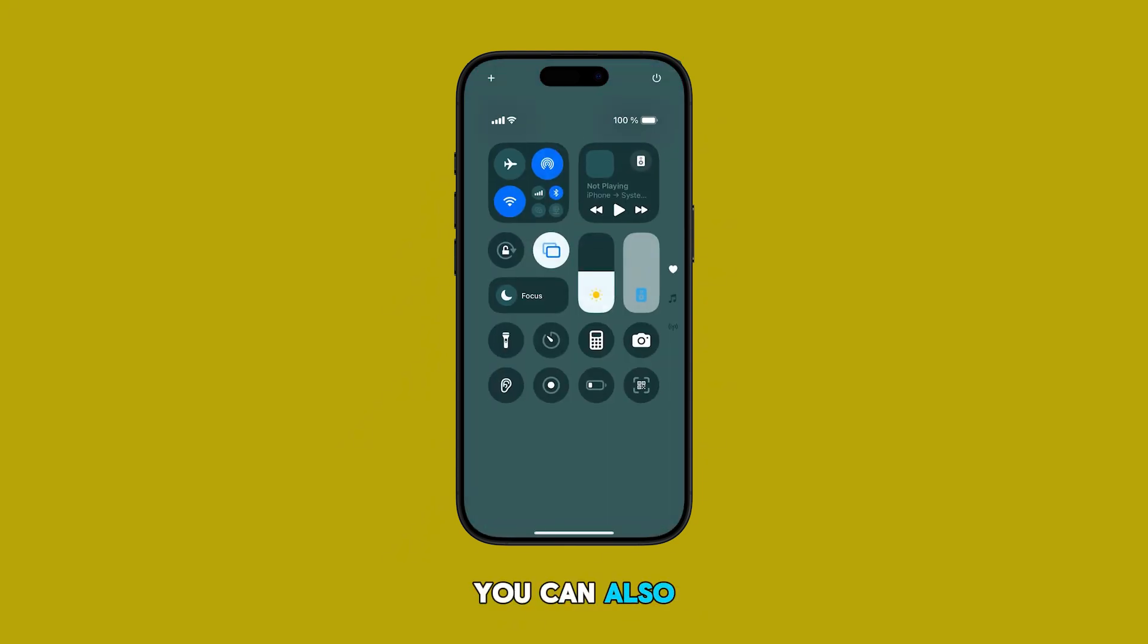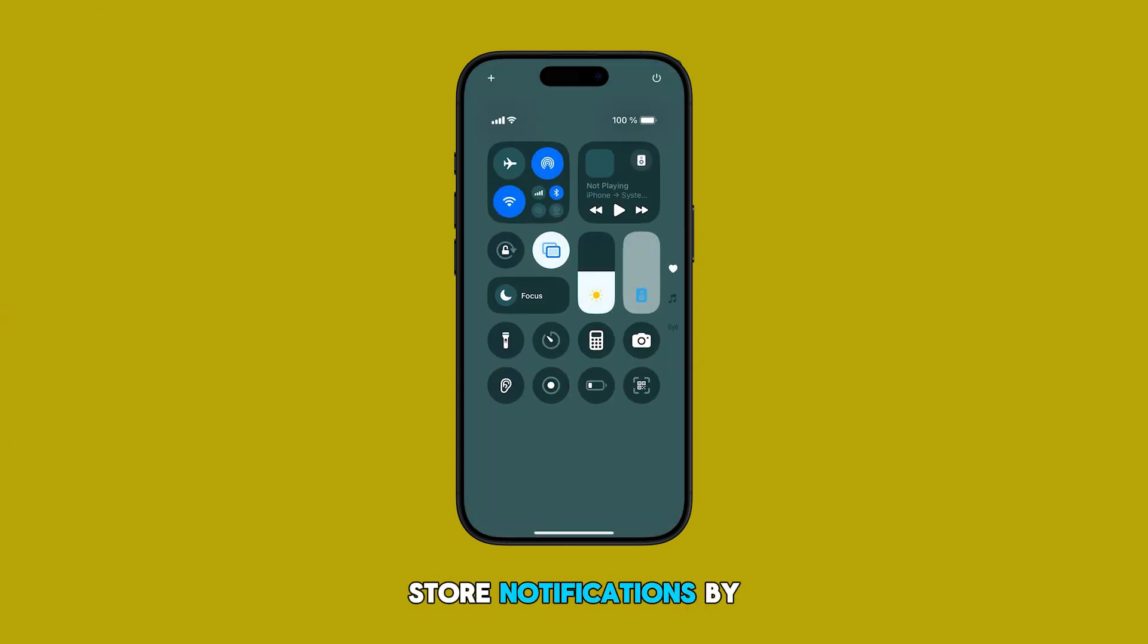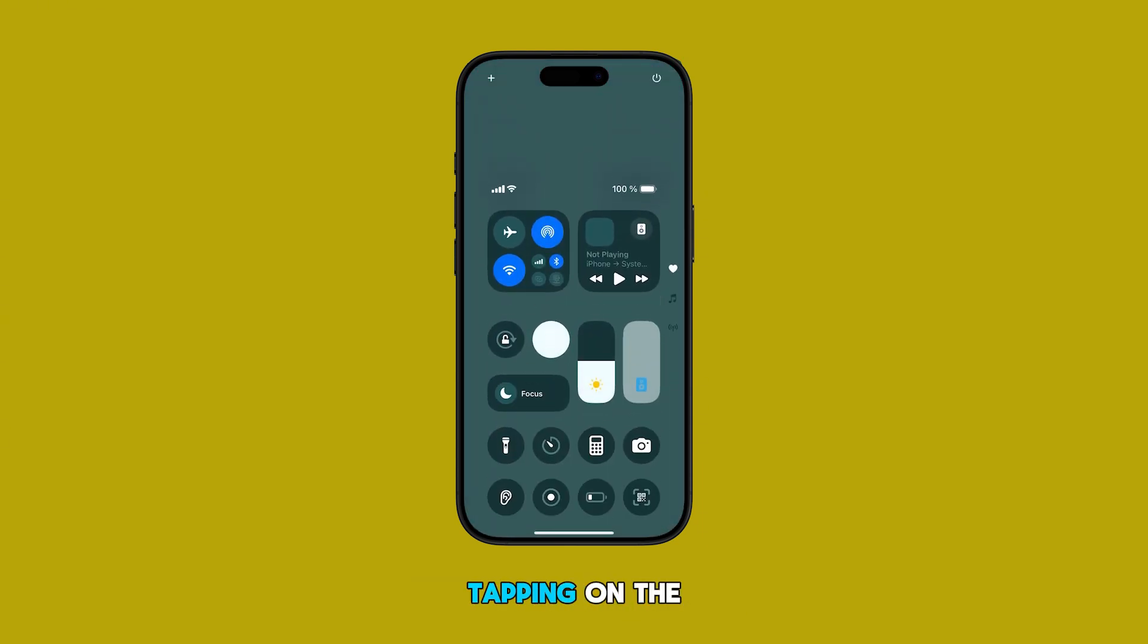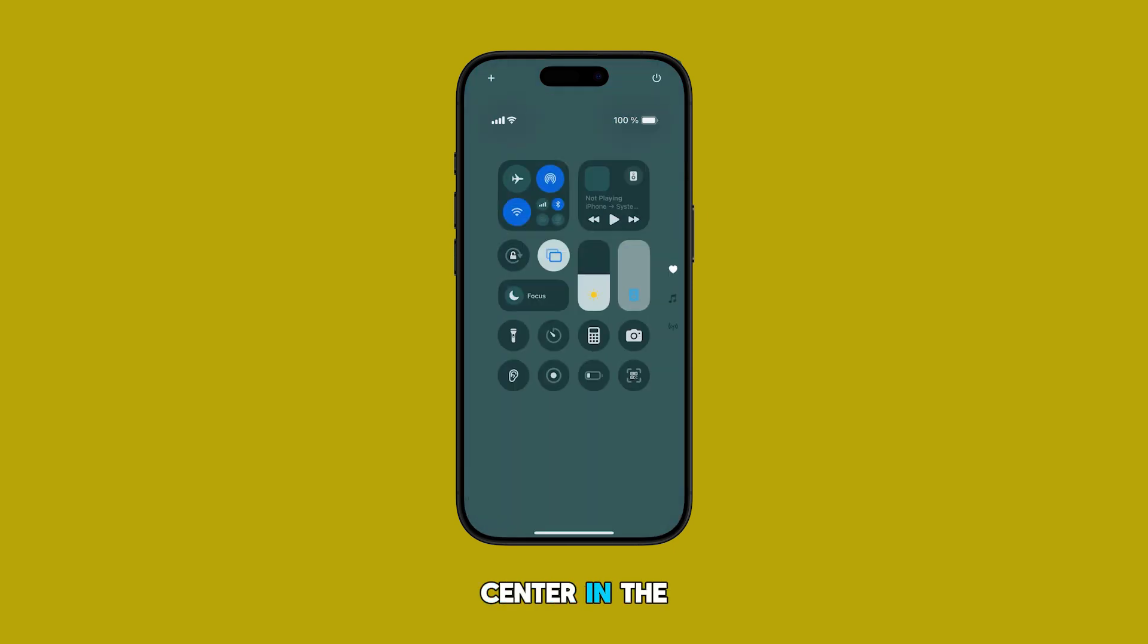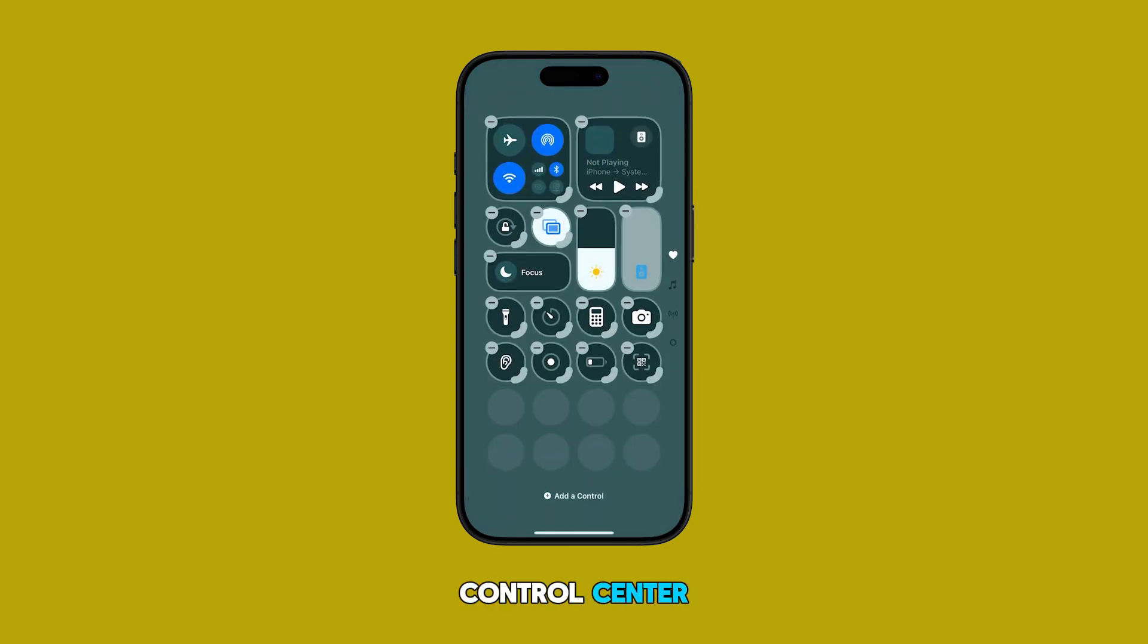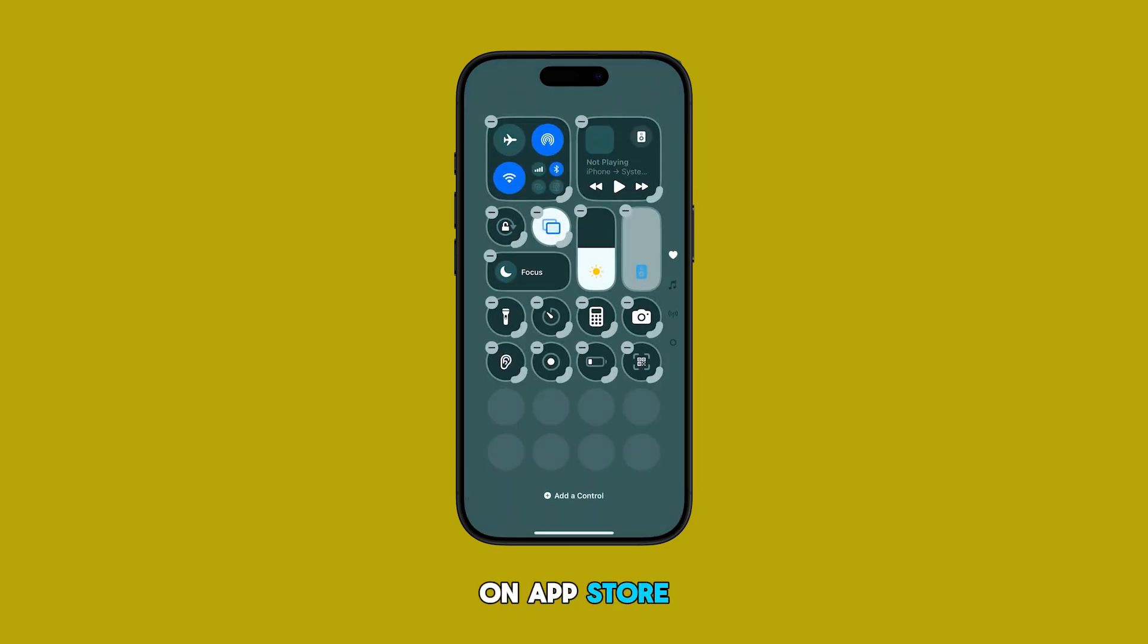You can also customize your App Store notifications by tapping on the notification center in the control center and then tapping on App Store.